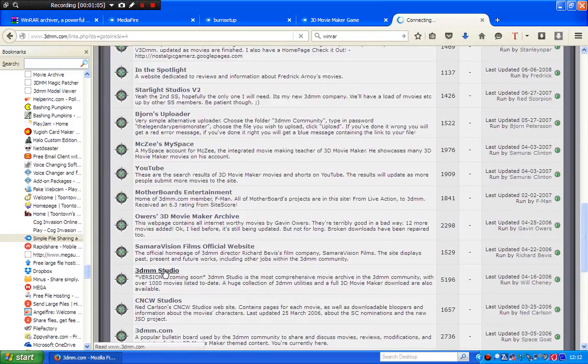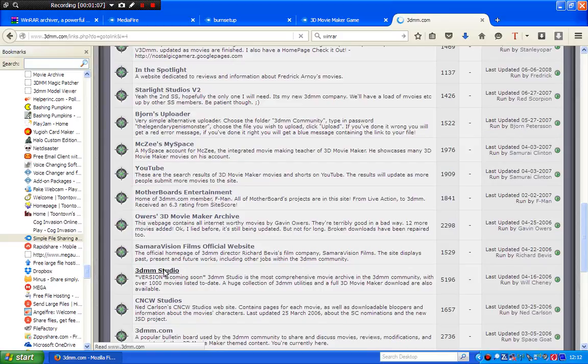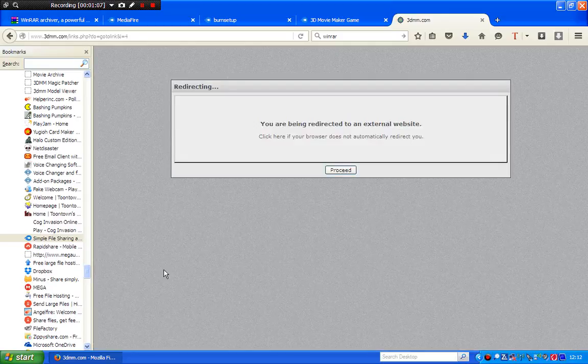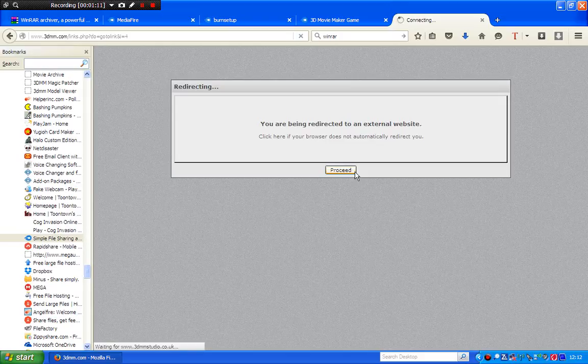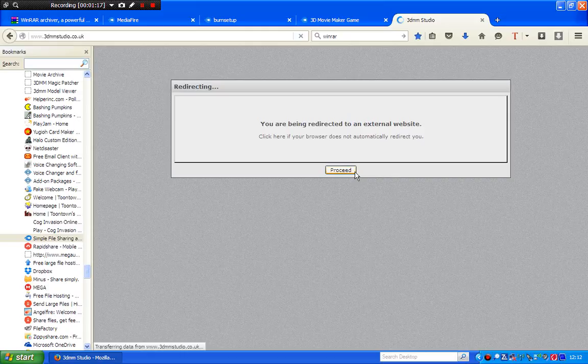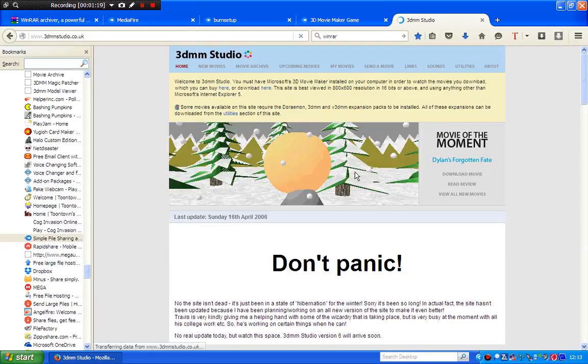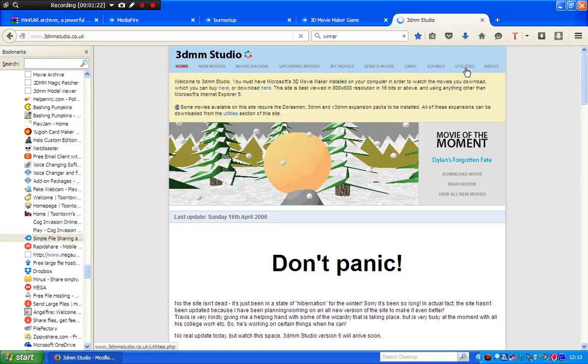You can get utilities downloads as well. I'll show you how to do them in a minute. You go there, you click Proceed. Now that you're in 3DMM Studio, which is a cool site, you go to Utilities over here.